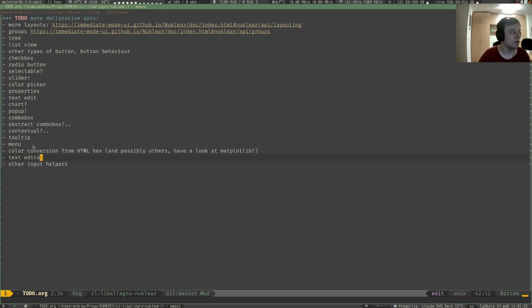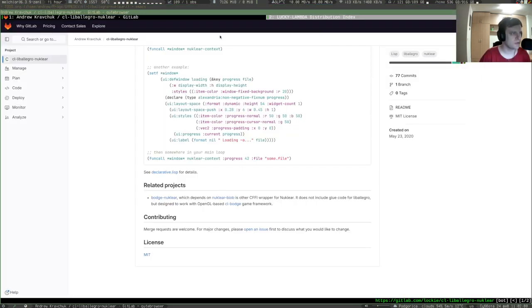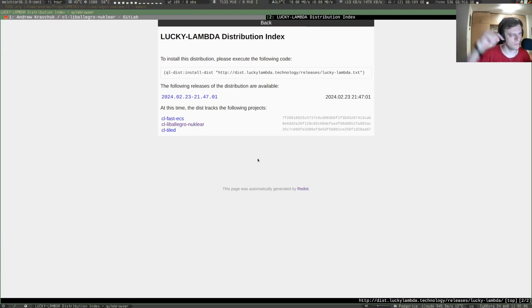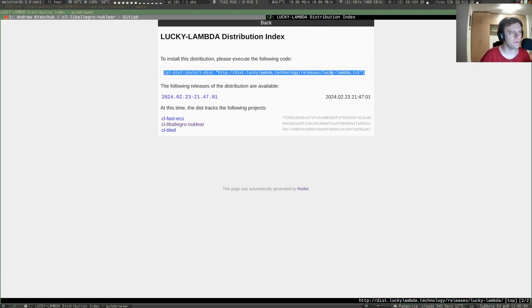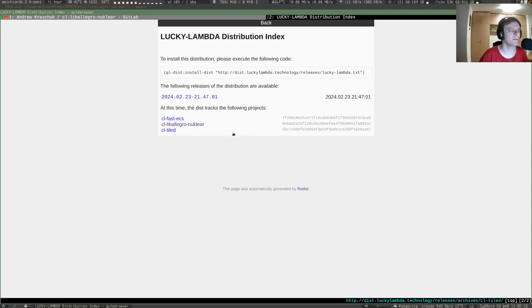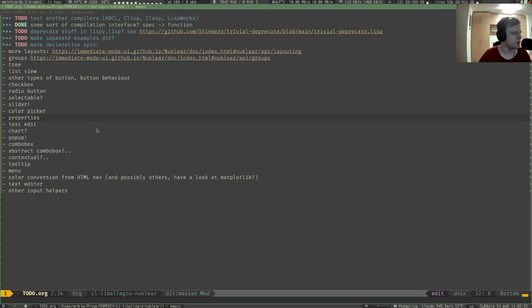I've also updated it in the Lucky Lambda repository. You could go to its page here, I'll also leave the link below in the description. You could just type in that command or update your quicklisp disks if you have that already and you can get that library.